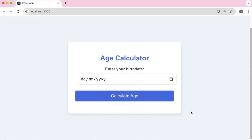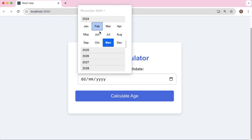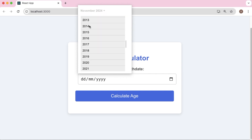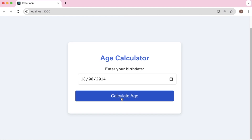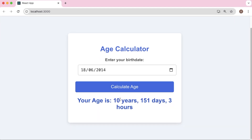Hello guys, welcome to another video in this React series. In this tutorial we will be building an age calculator app using React.js. As you can see, the user can pick a date from the date picker, choose their birthday date, and when they click on 'Calculate Age' it will calculate the age in years, days, and hours.